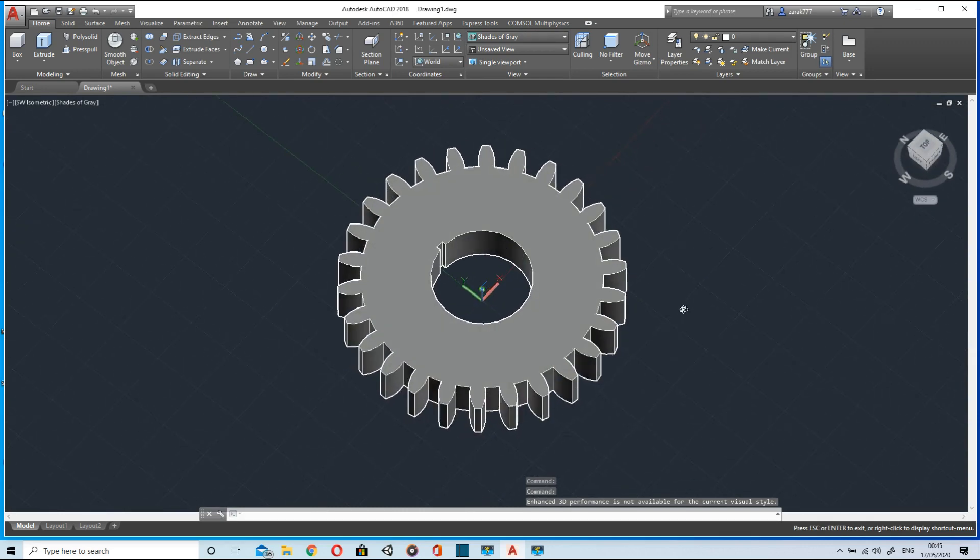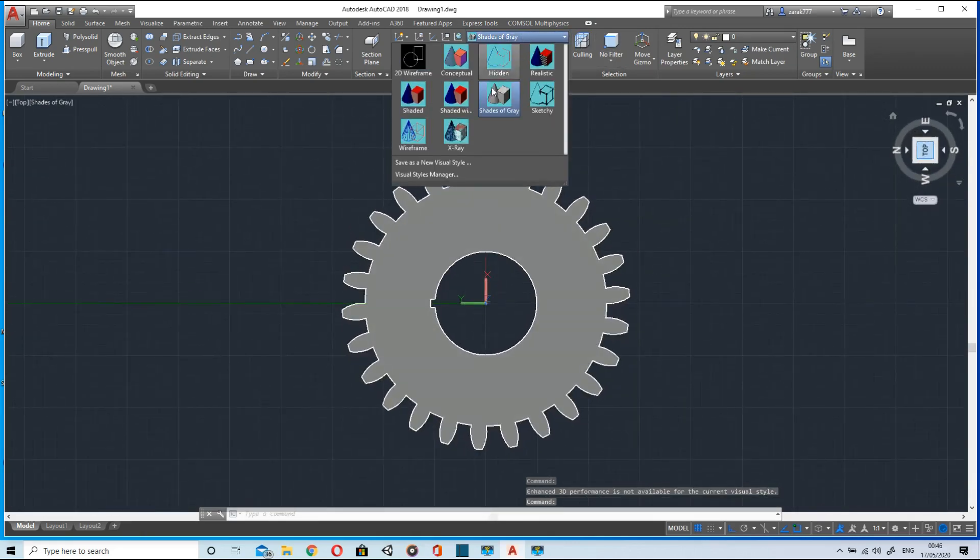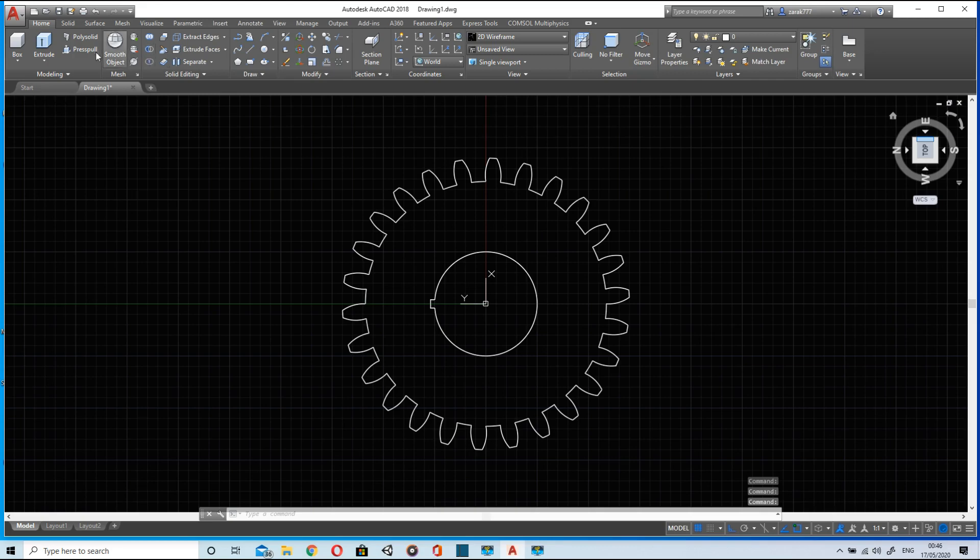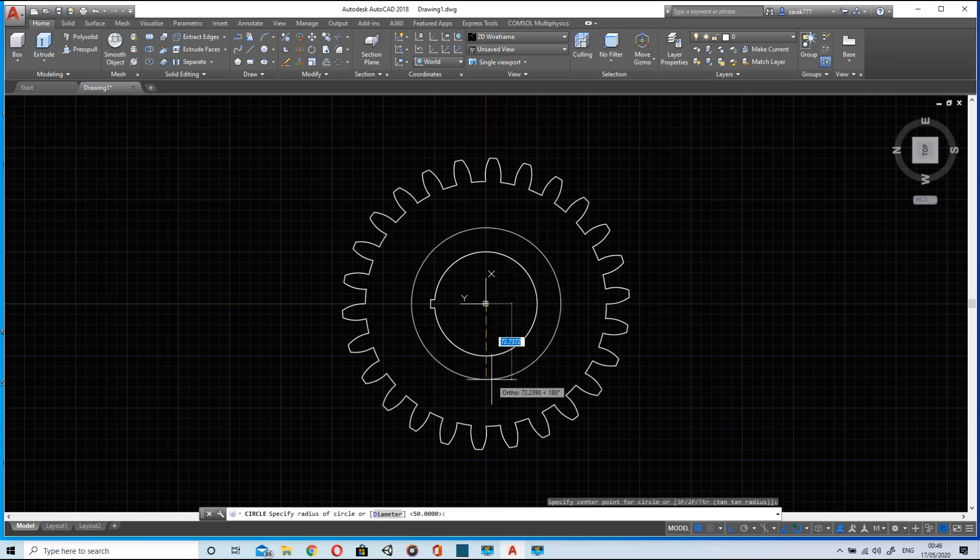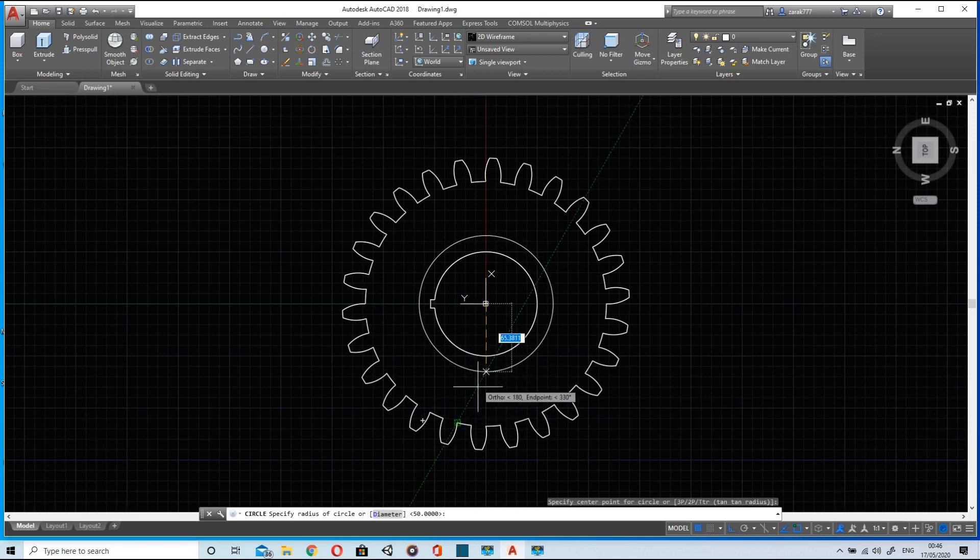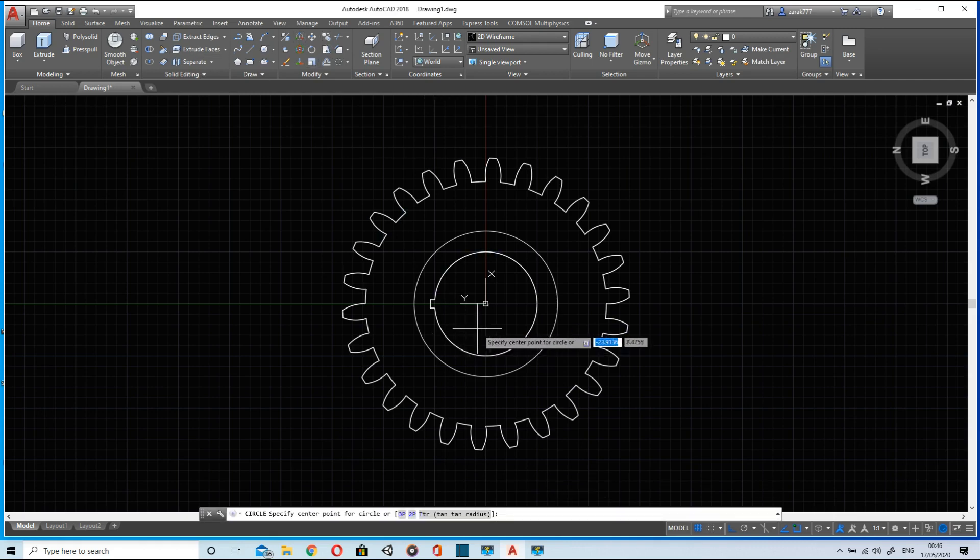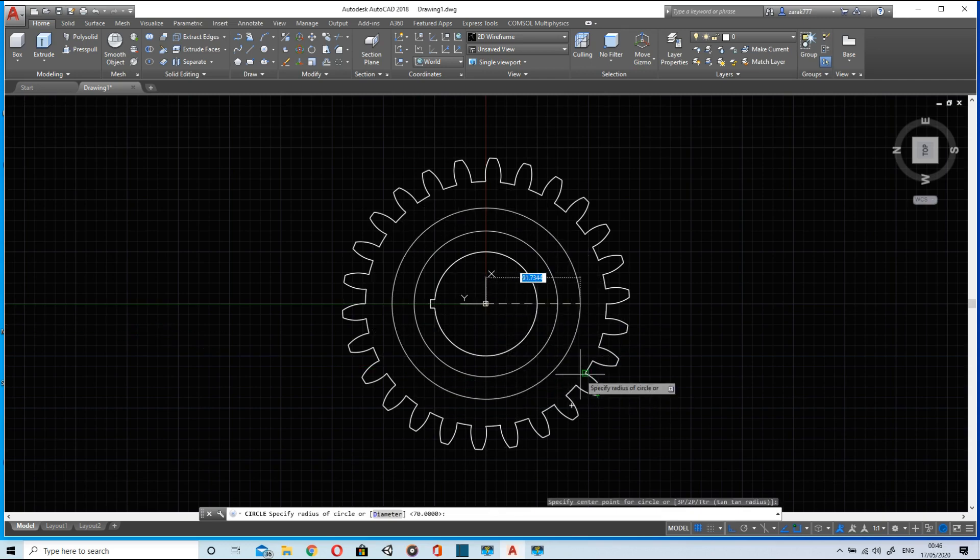A few more details will be added now. We will draw two more circles. The first circle will be 70 units and the second circle will be around 100 units.